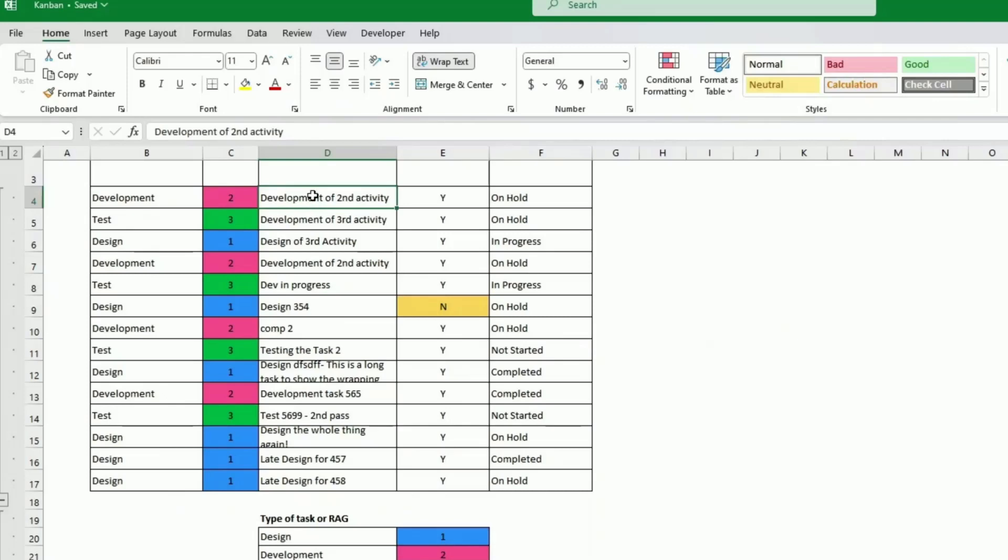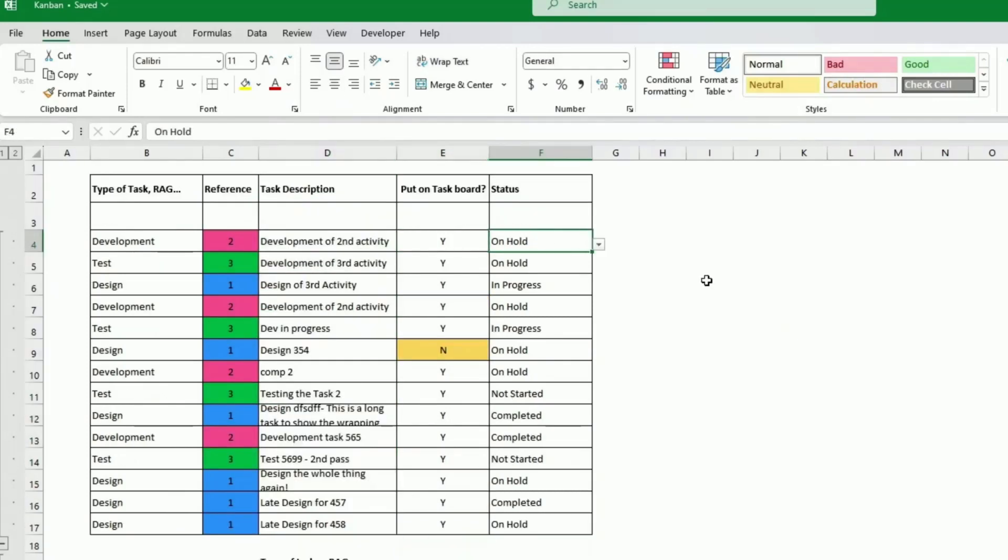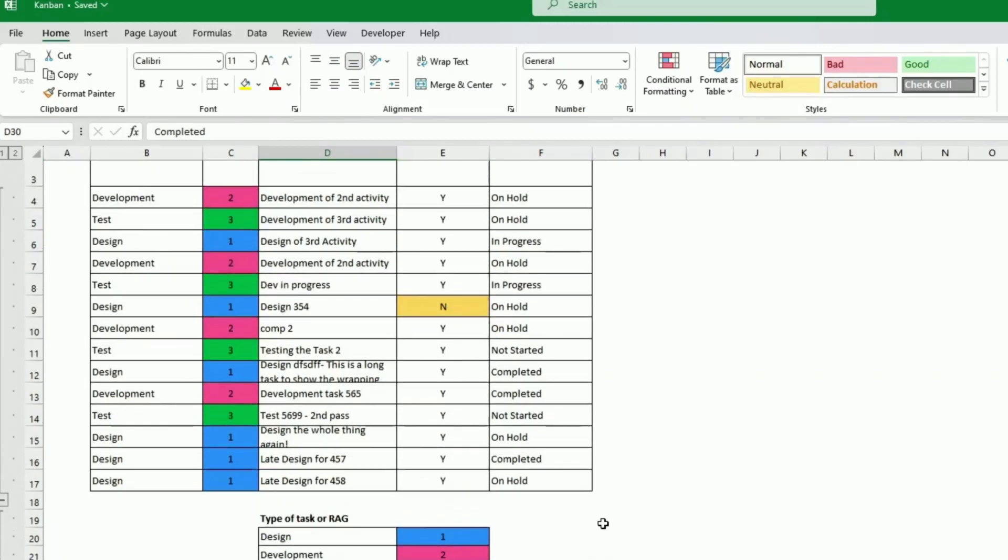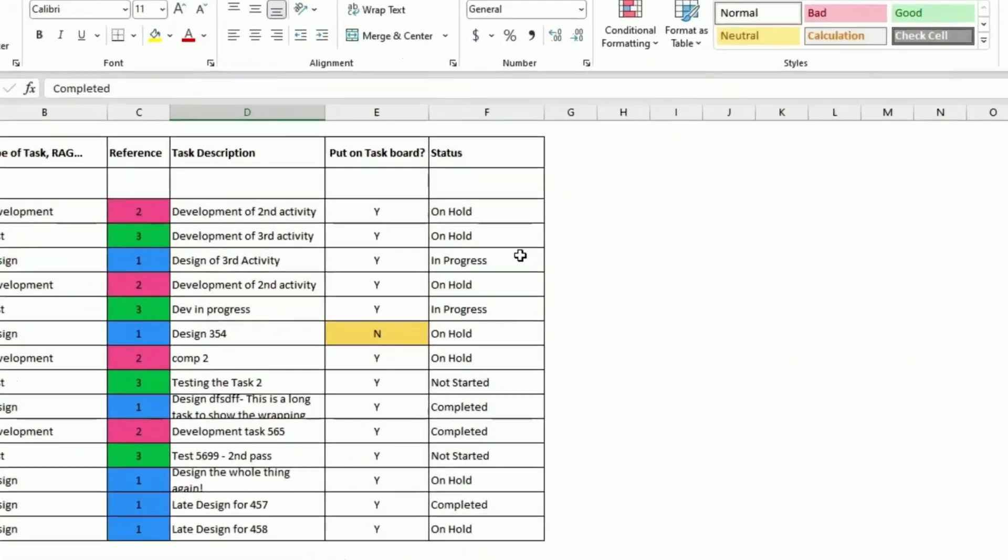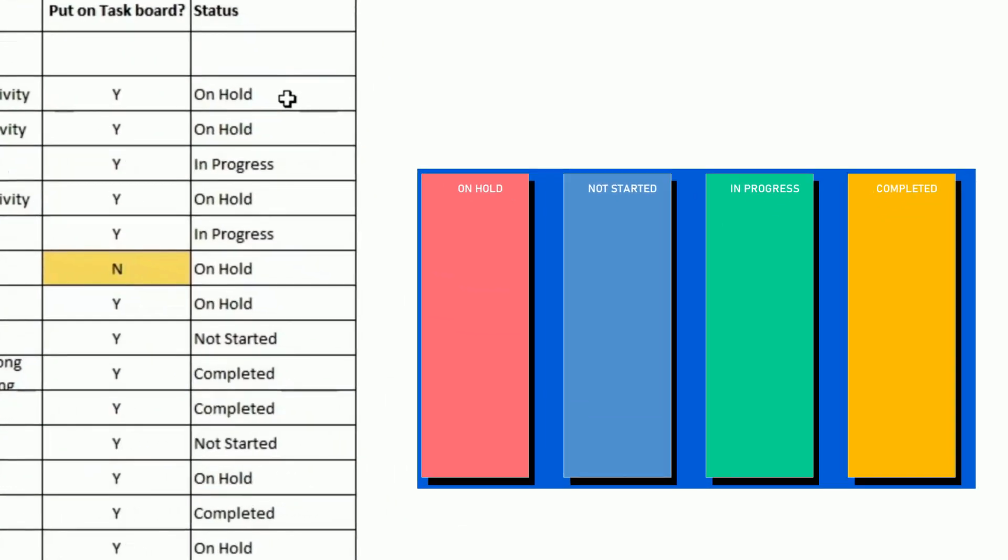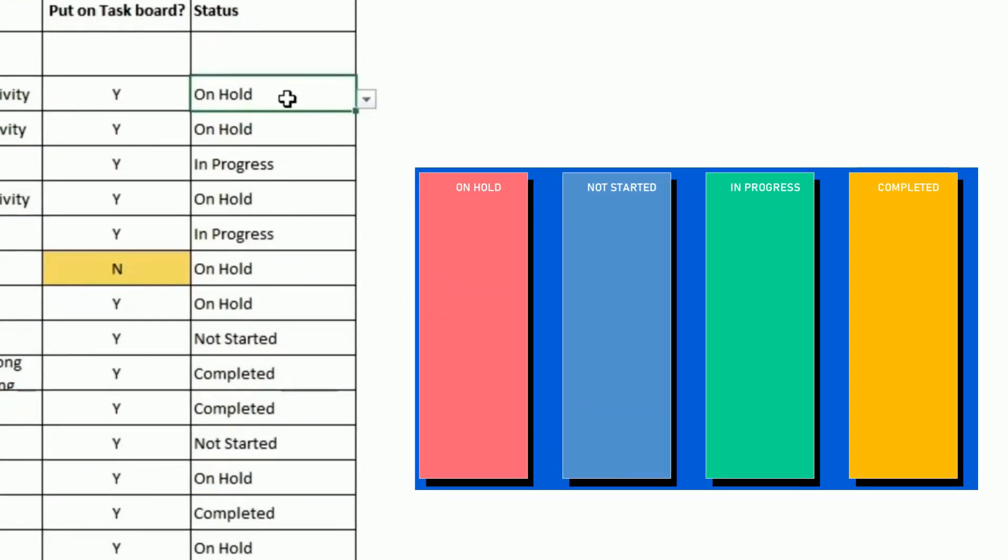Now this is where you put your task. Now the status, same. I only have four here: on hold, not started, in progress, or completed. But you could have 25 if you liked, as long as you create 25 boards. So this is obviously, every Kanban shows something different.